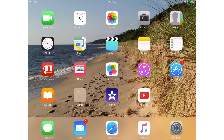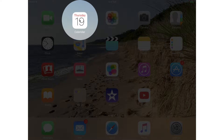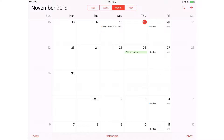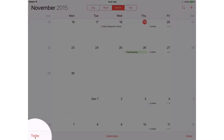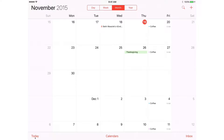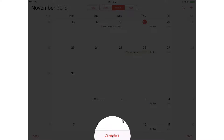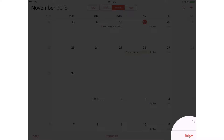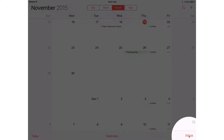Let's first take a look at a couple of buttons. We're going to open up the calendar app and tap on it. Across the bottom we have a number of buttons. I tap on Today and it takes me to today. I tap on Calendars and it opens up all my calendars. I tap on Inbox and I can see my inbox. These are buttons.